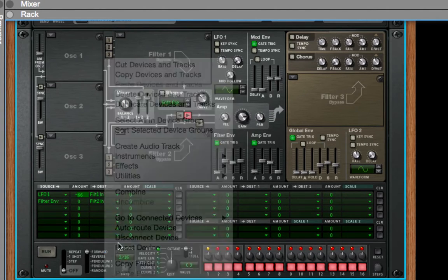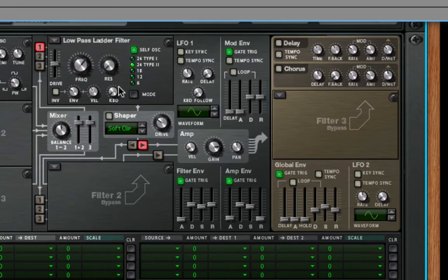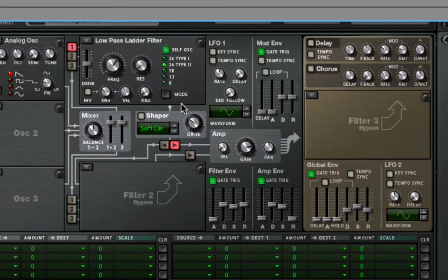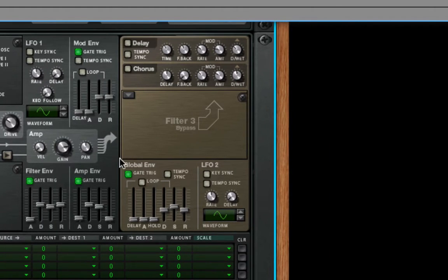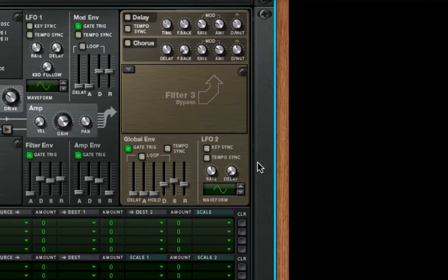Same thing with the mod envelope and the amp envelope. There's an amp here — this is your overall gain, it has velocity controls, and there's a pan control. These components are independent unless you link them in the routing. When you get down to the end of all this, these are all global controls. There's an additional global filter — this third filter is a benefit for the Thor at the output. We also have delay and chorus effects, a global envelope, and a second LFO which can be utilized.